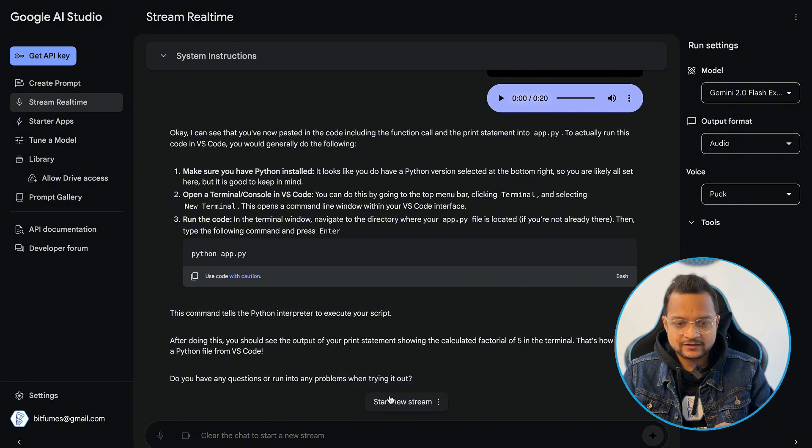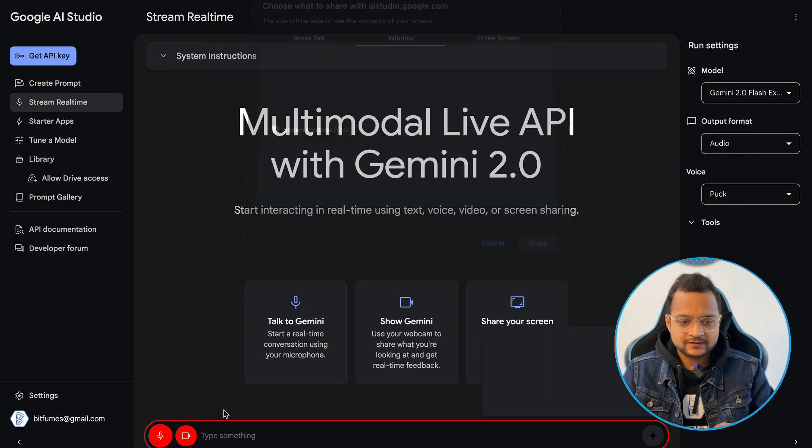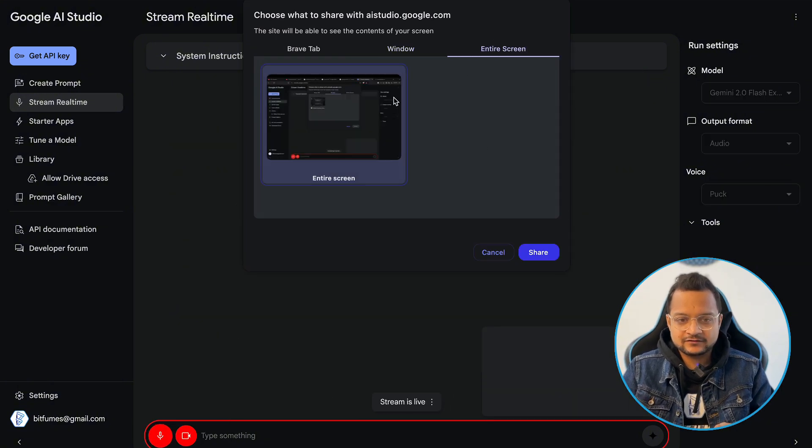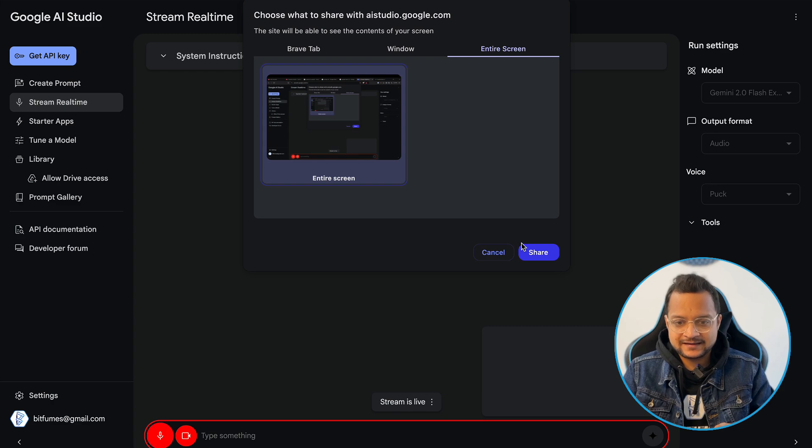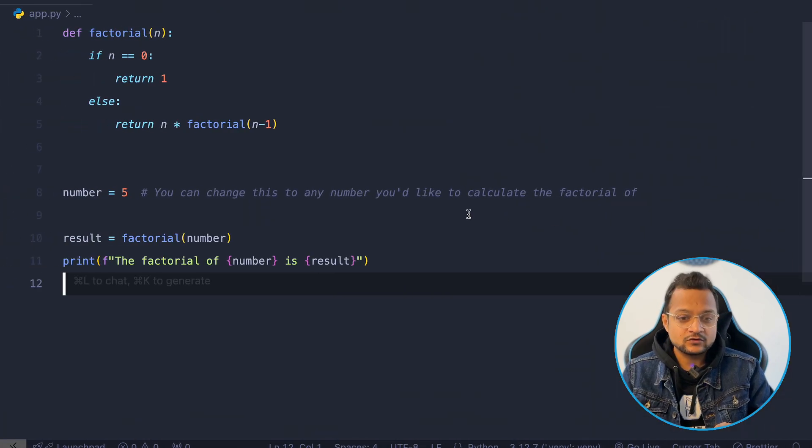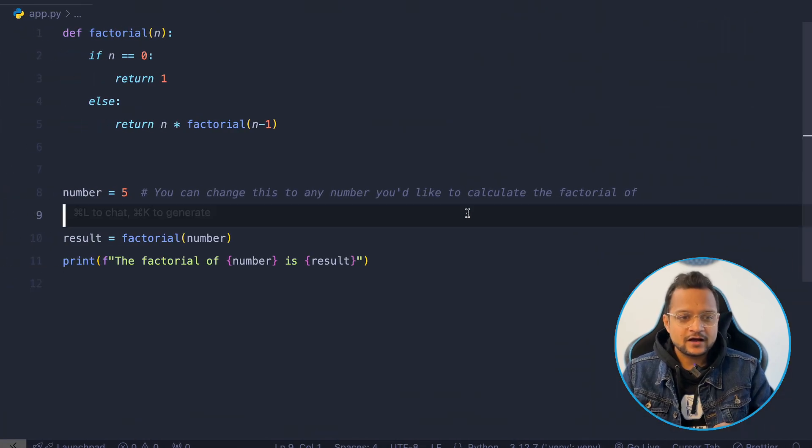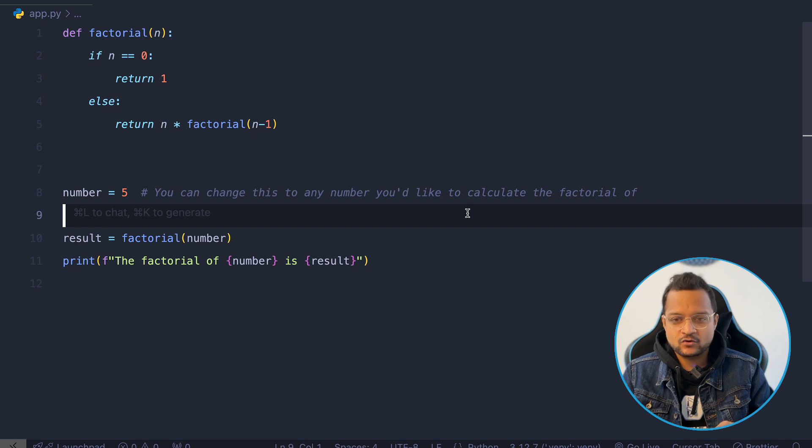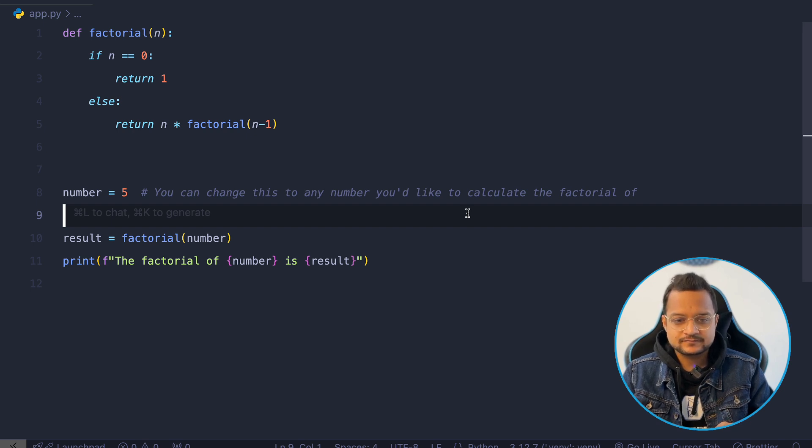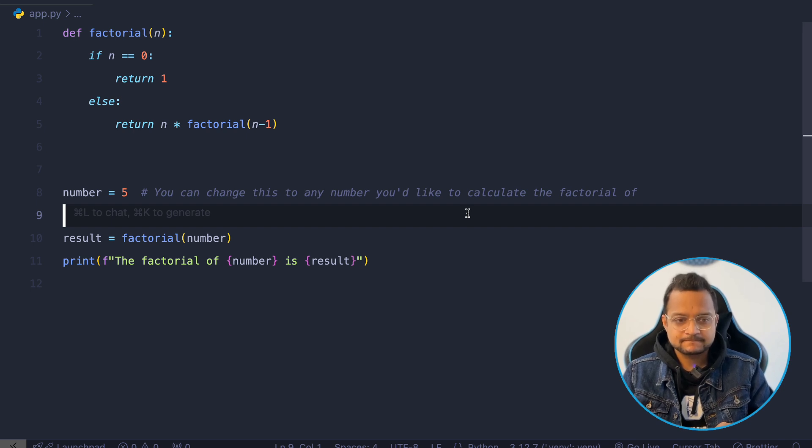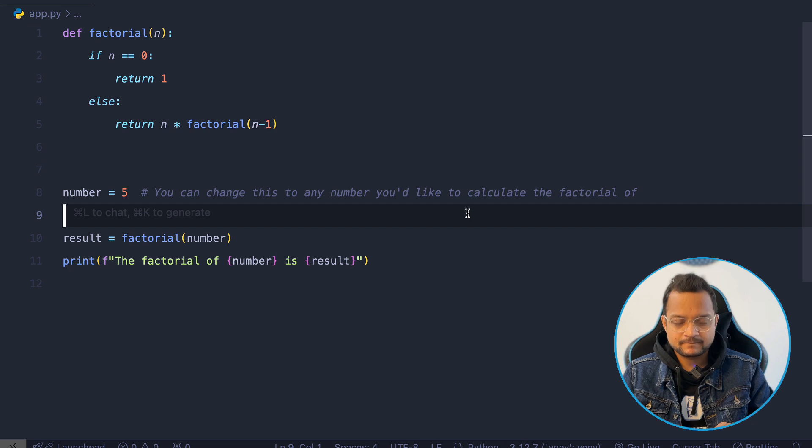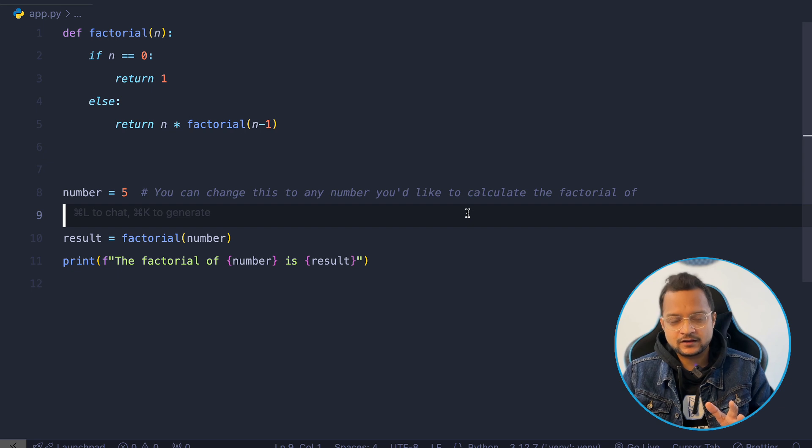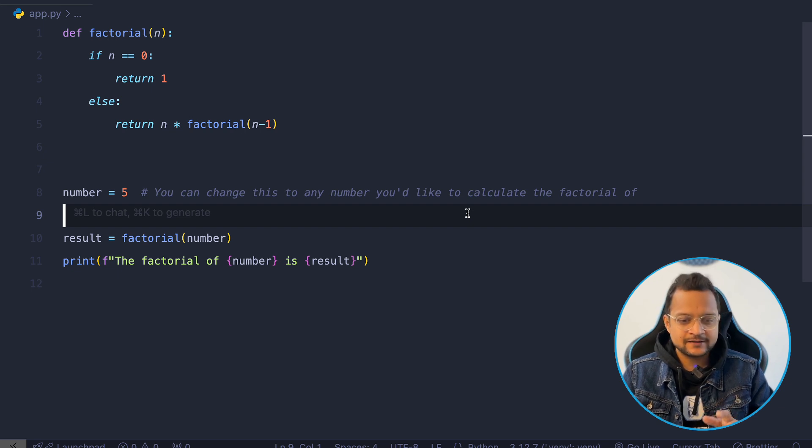I need to clear the conversation, screen sharing once again and then I'll ask Google, hey Google, can you tell me how I can run this Python code? Sure, I can help with that. To run the Python code, you first need to save the file with a .py extension then you can open a terminal or command prompt navigate to the directory where the file was saved. I don't know how to run on that terminal. Is there any button I can press simply?